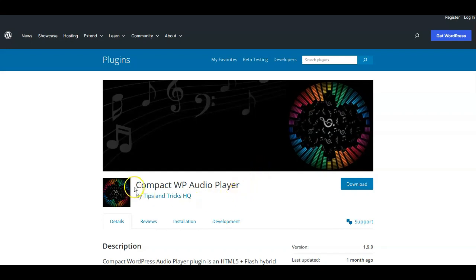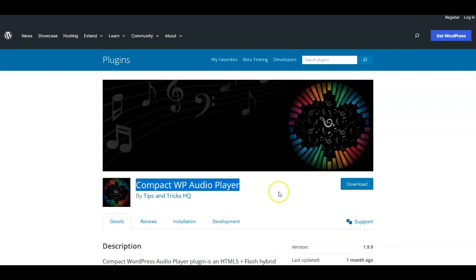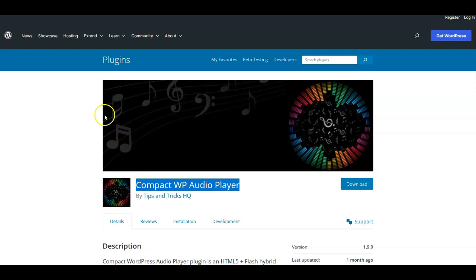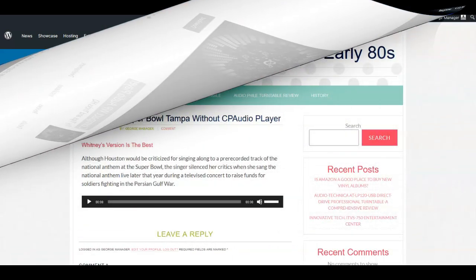Today's video is about setting up the Compact WordPress Audio Player plugin on your WordPress site. We're going to set it up on my personal WordPress site and show you how — it's really easy. There's a link down in the description where to find it.